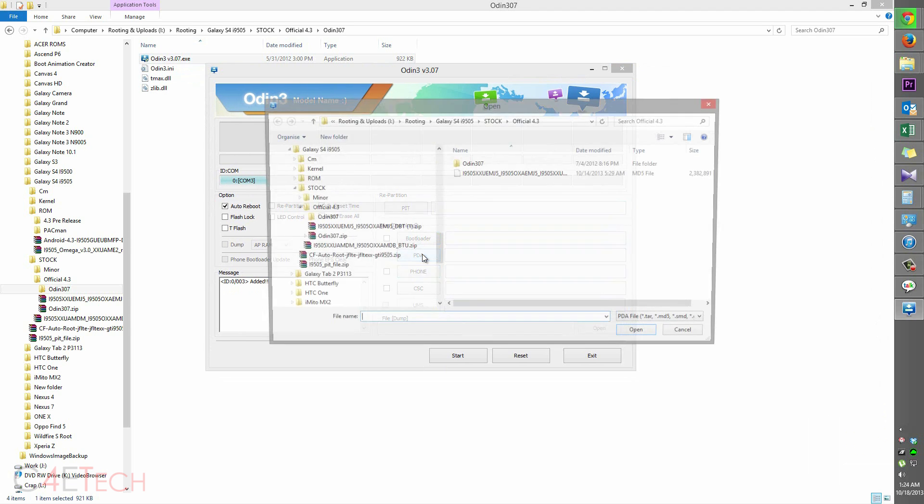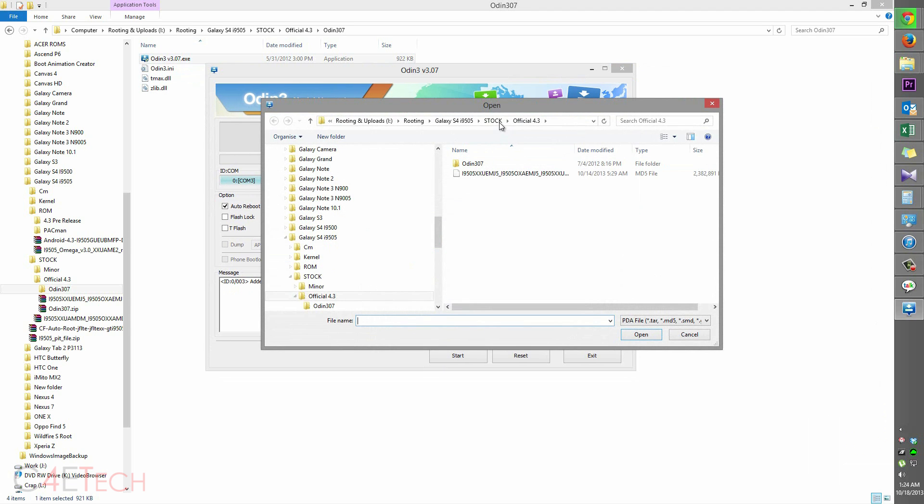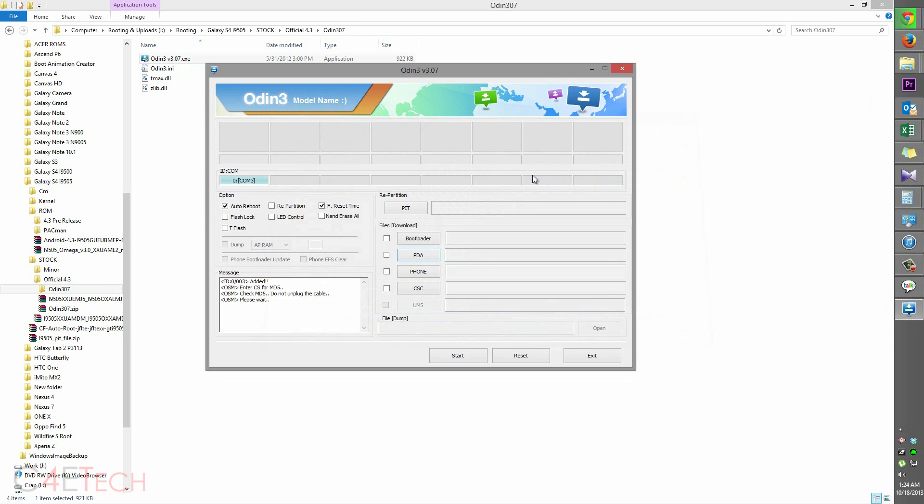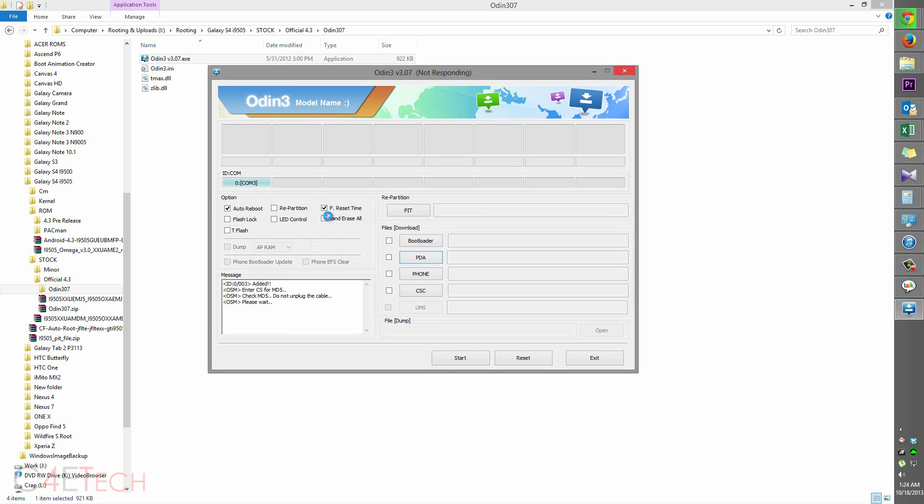So now click on PDA and navigate to wherever it is that you've extracted this file. The .tar.md5 file, select it. So over here, make sure that repartition isn't checked and only auto reboot and f.reset time are checked.